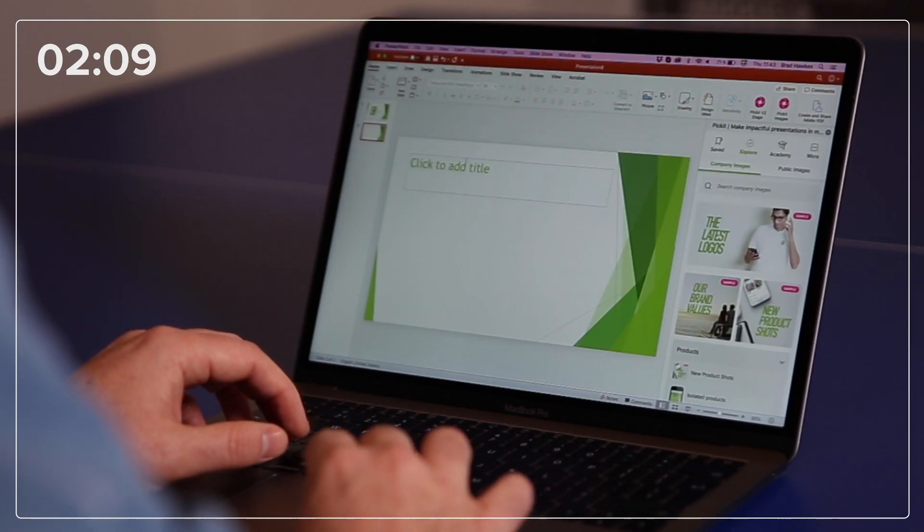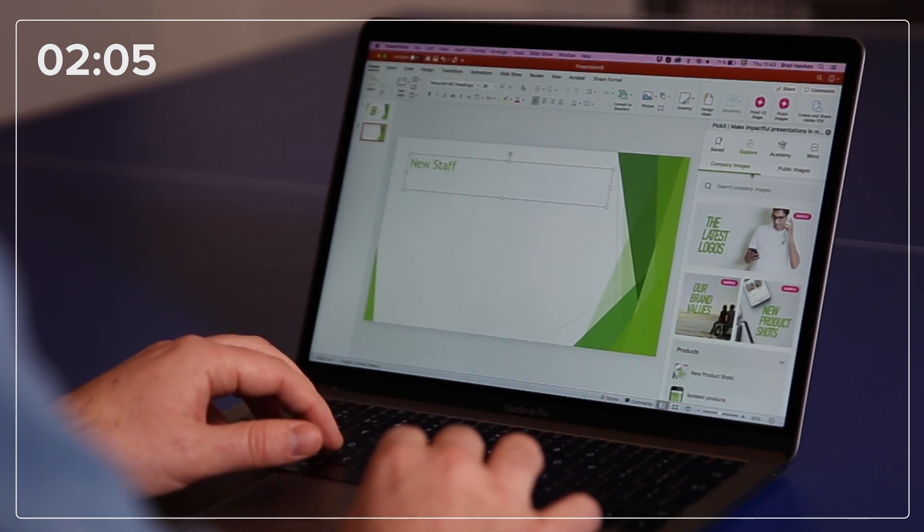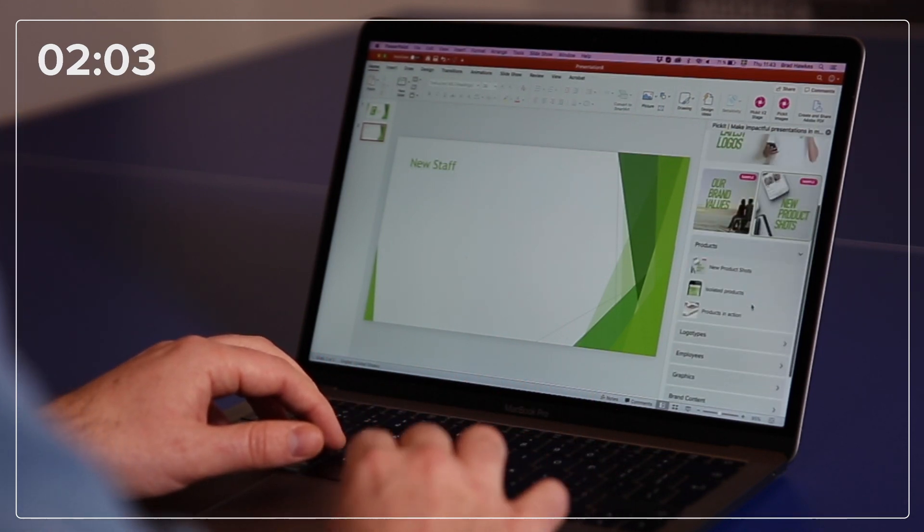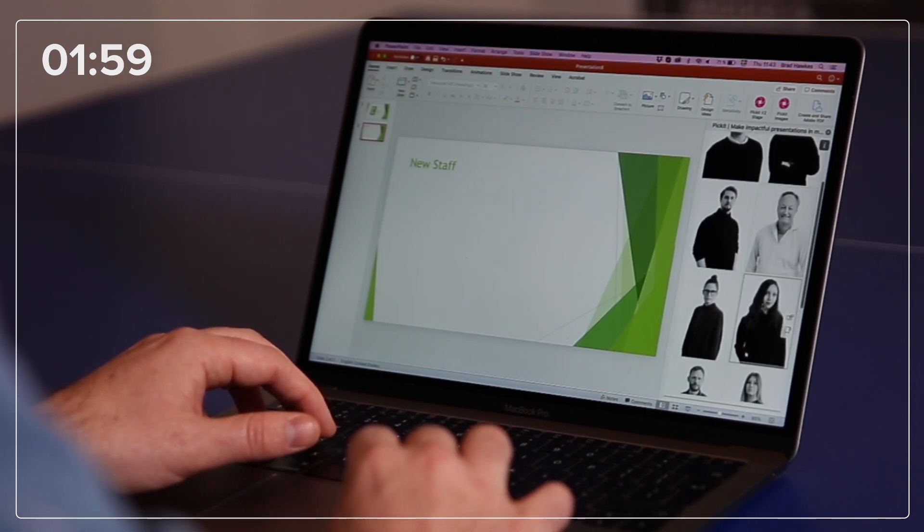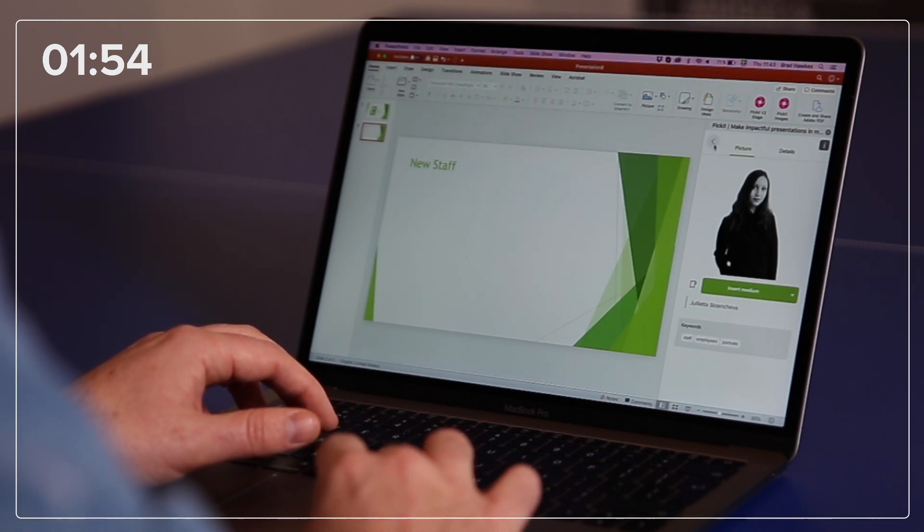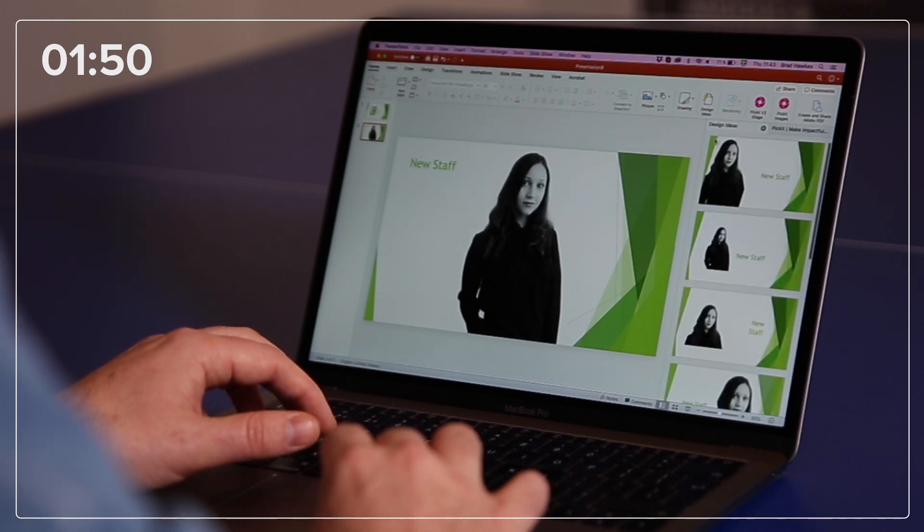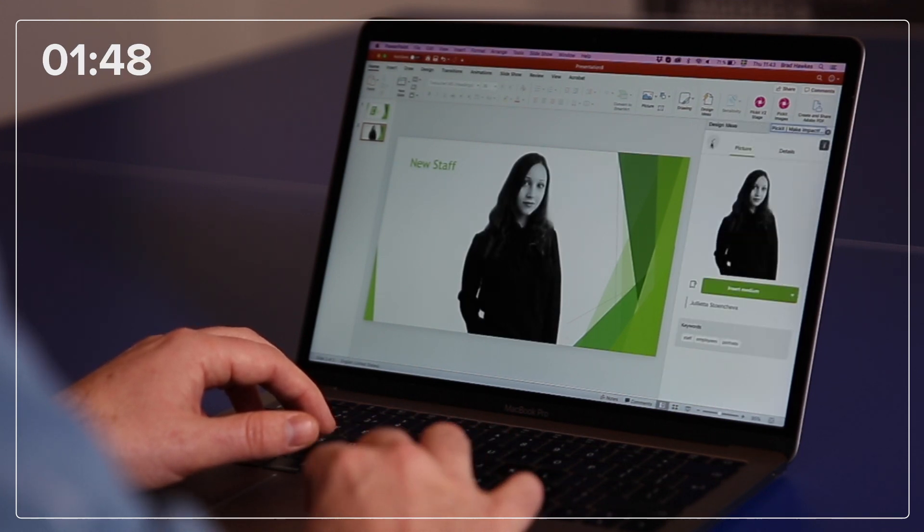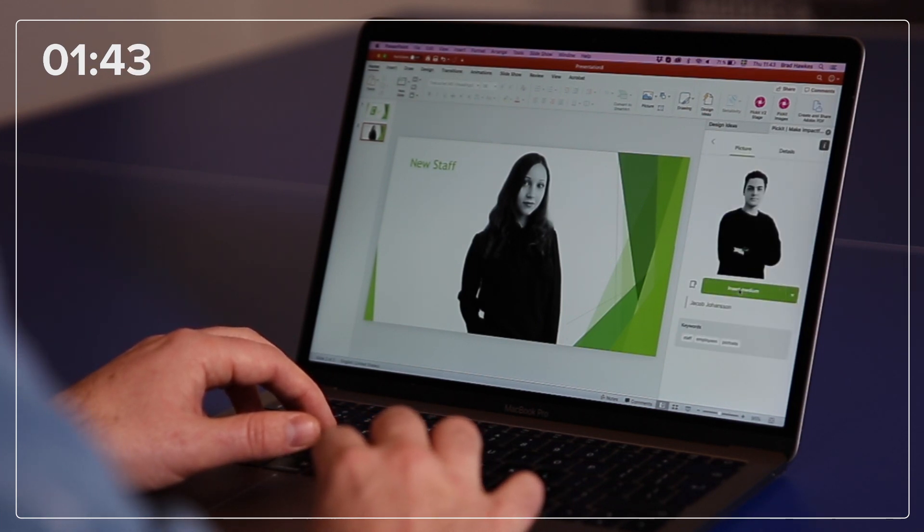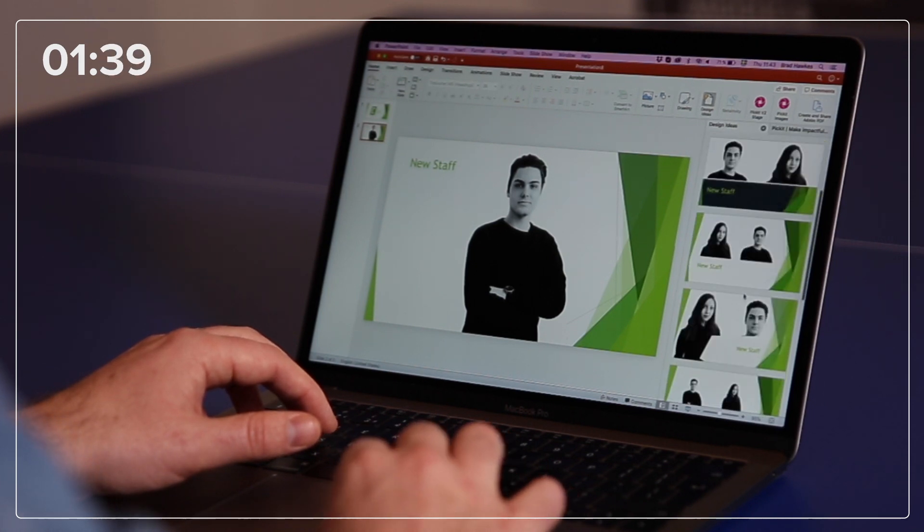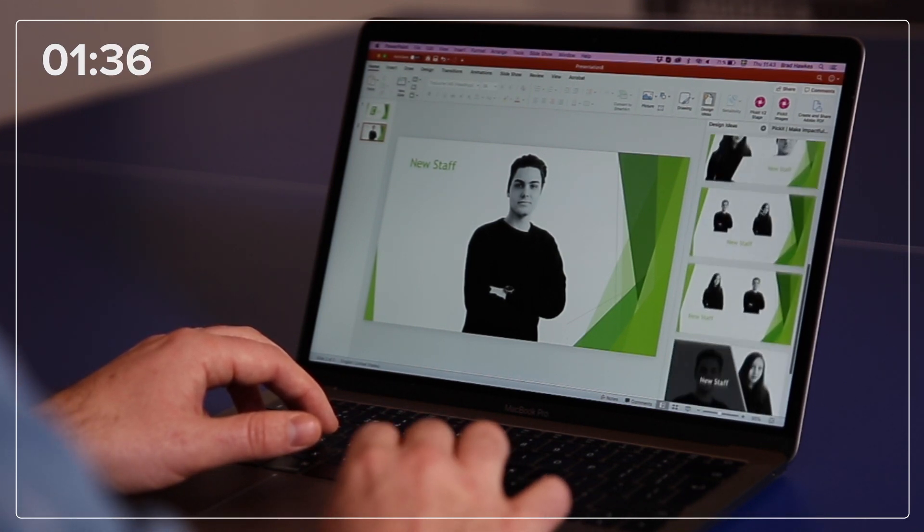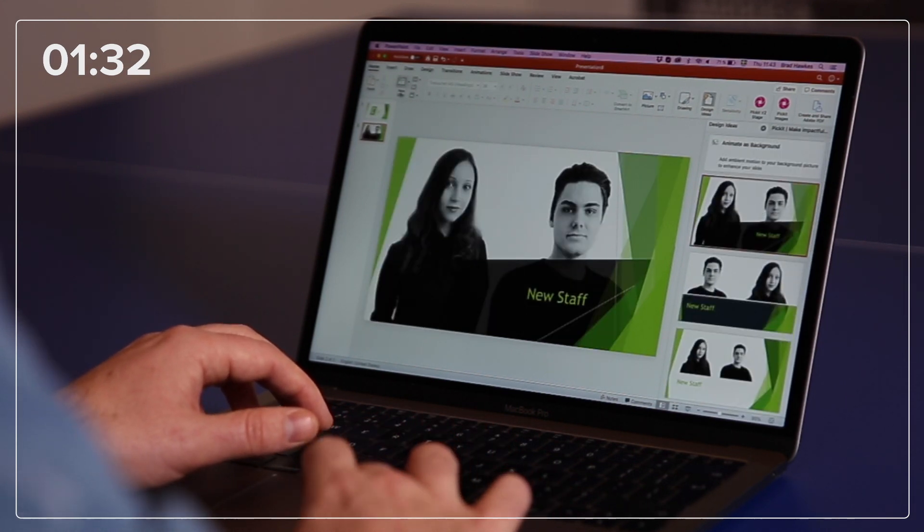Now my first slide will be about our new staff members, and I can find images of them over here in the employees section, employee portraits. I want to introduce everybody to Jules and also to Jacob. These are already optimized for PowerPoint, so if I just click insert medium, that will be a good size. Once I've got both images in there, Design Ideas has been kind and given me a few suggested layouts and designs I can choose from here. I'm going to choose that one.